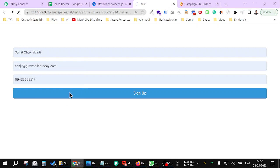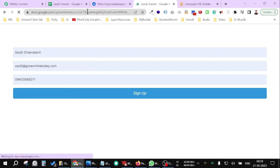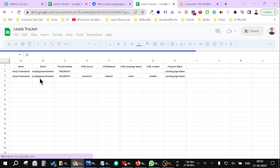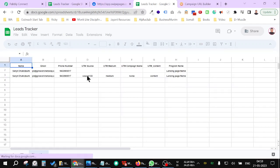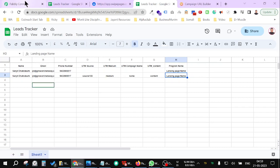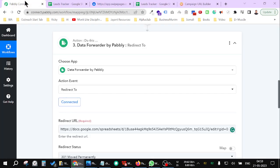Now, as you can see, it is now redirected to my sheet. And now again, all the UTM sources are there like this. Now friends, this is how you add UTM parameters inside your form. Thank you.